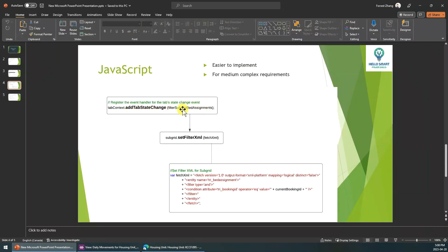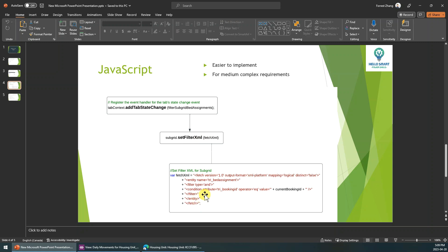What we need to do is register a callback function for this tab's status change. When you click the tab, it will trigger this function. In this function, we call this API to set the filter XML for the subgrid. This XML is a fetchXML — you can create it through XRM Toolbox or Advanced Find.